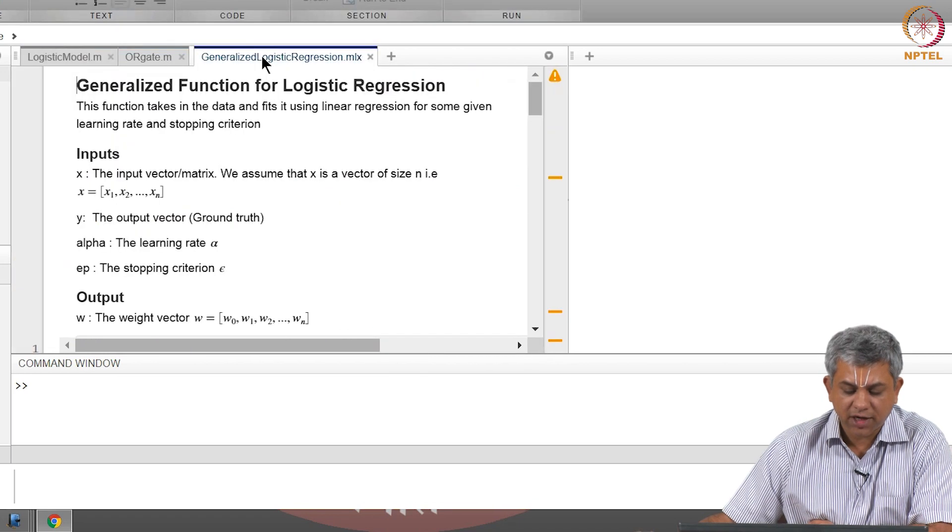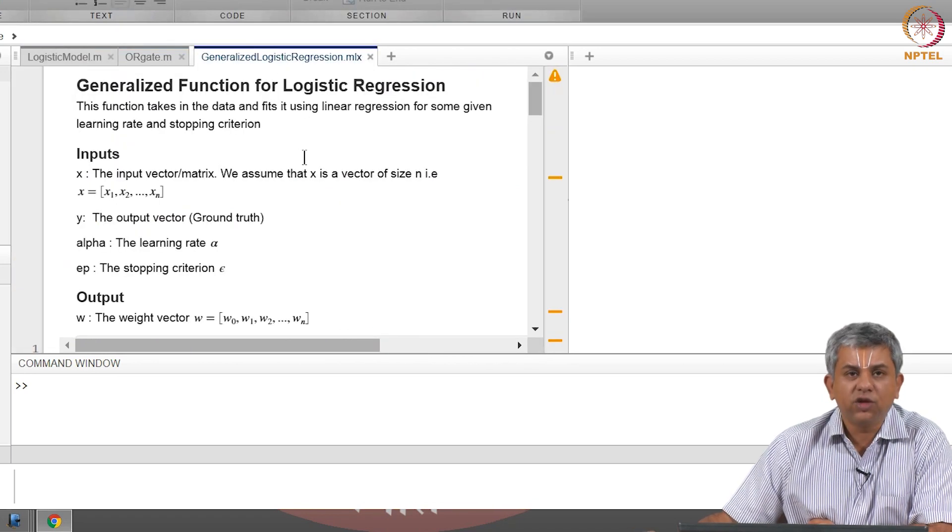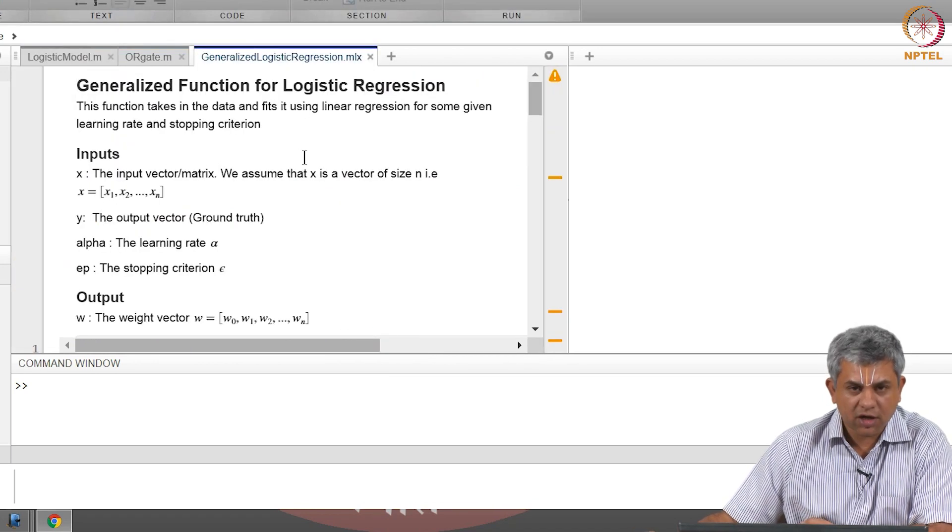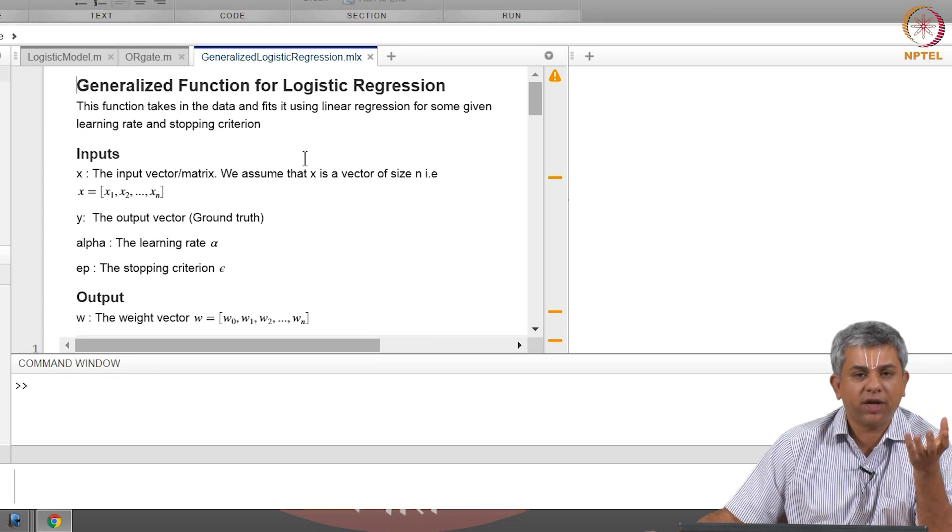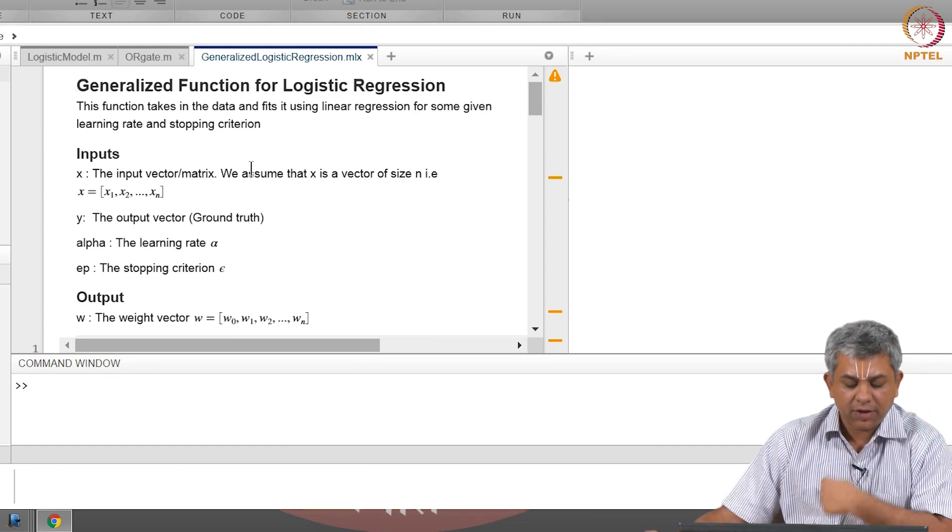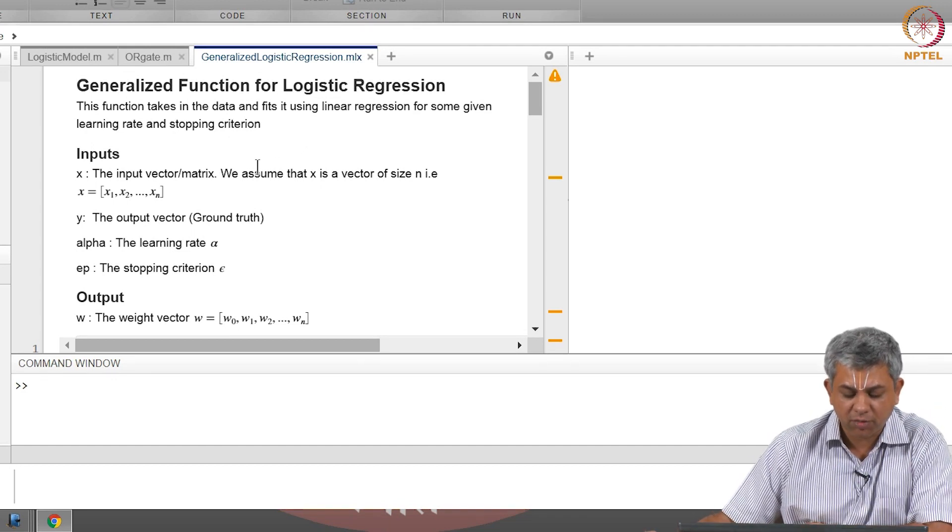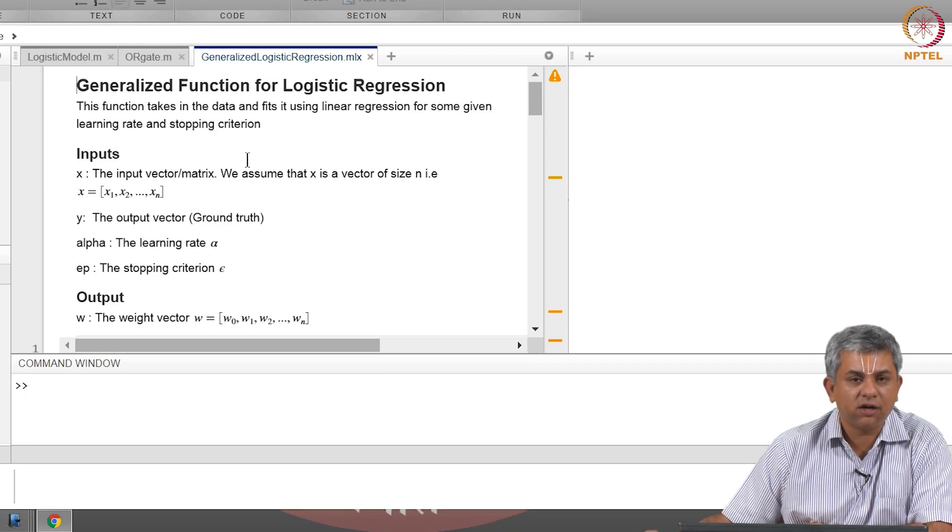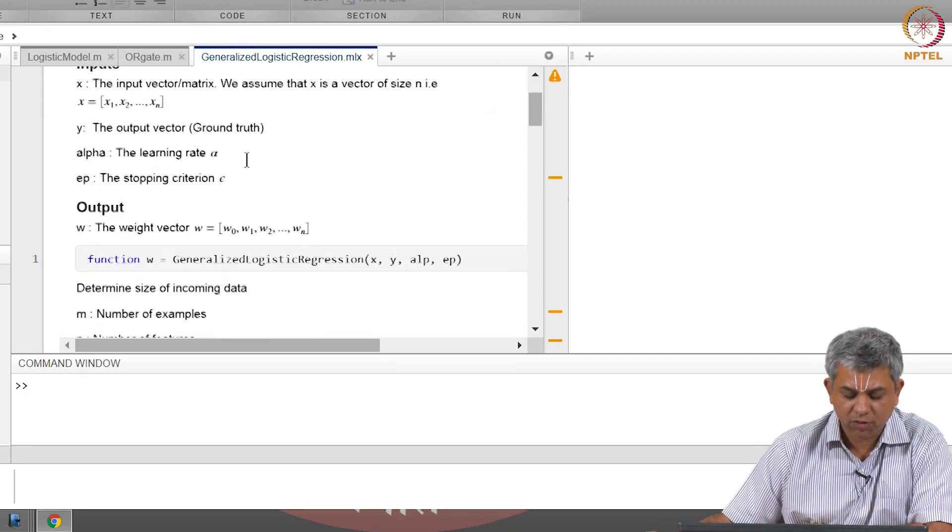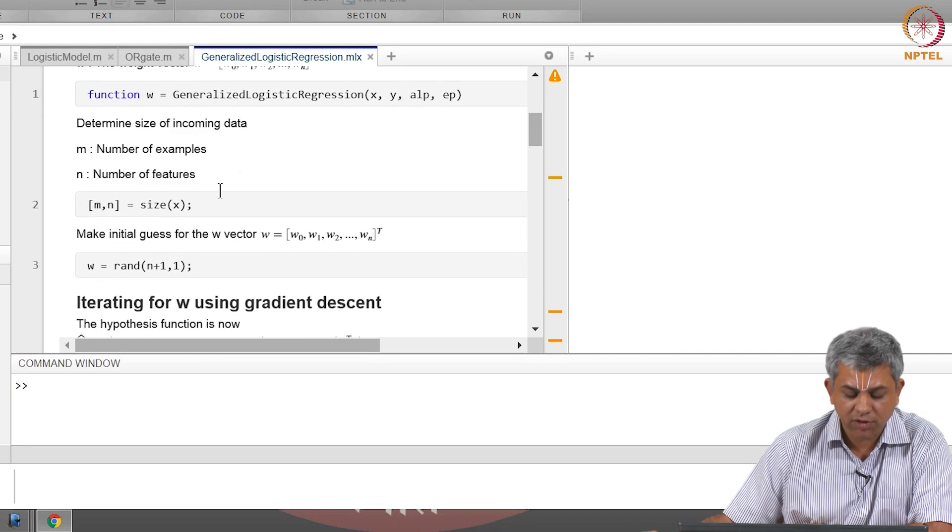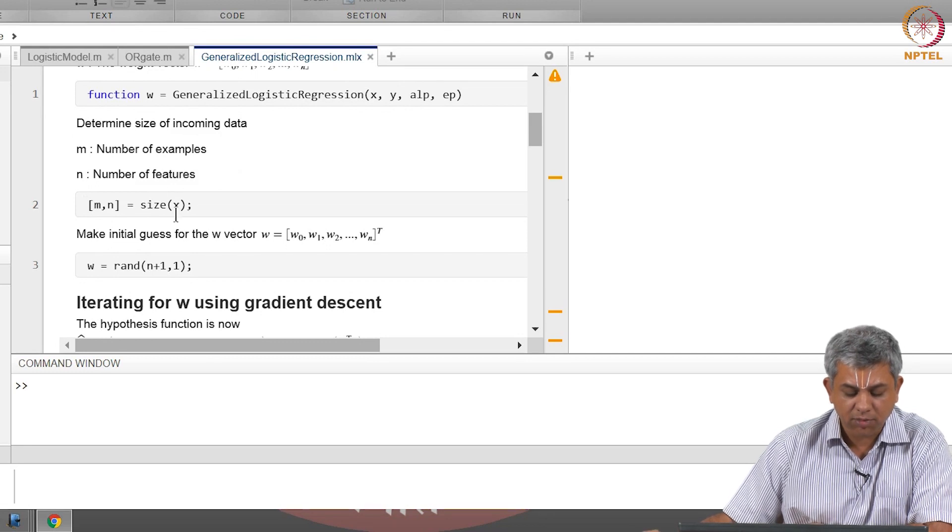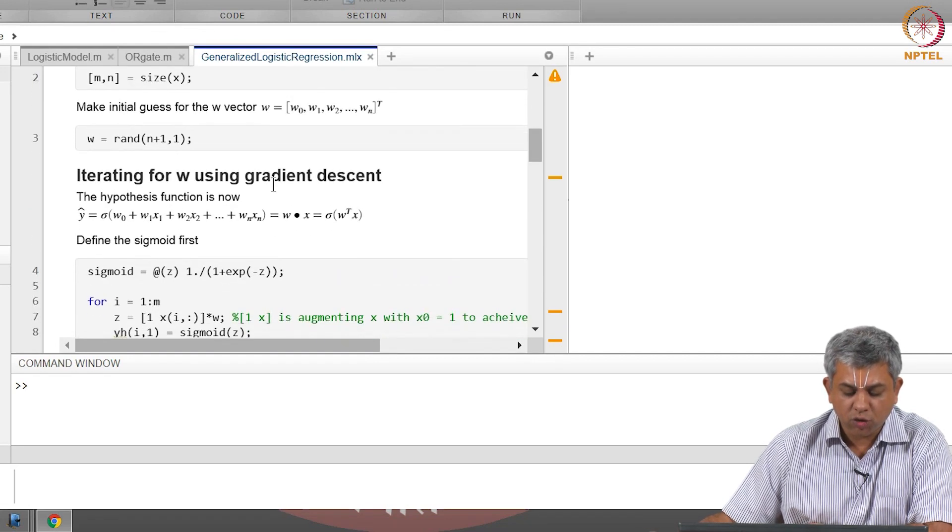The general logistic regression code—this is there in the week 5 material on the NPTEL website, you can copy it from there—is more or less identical to the linear regression code. It is remarkably identical.